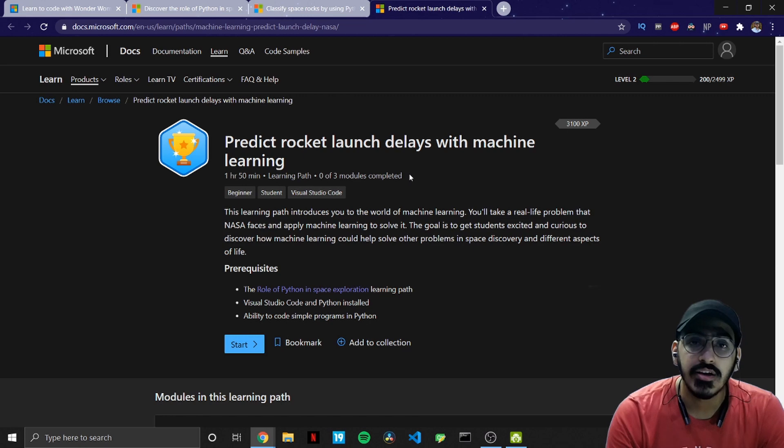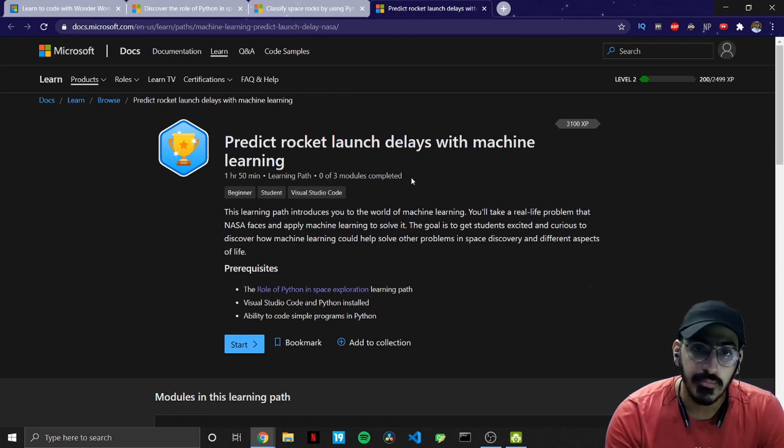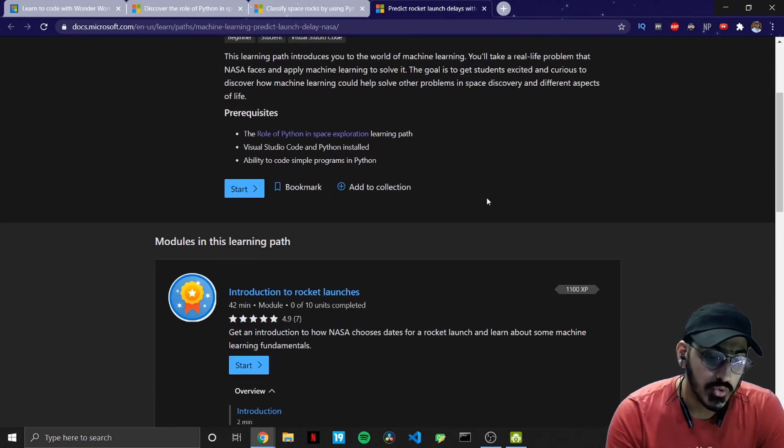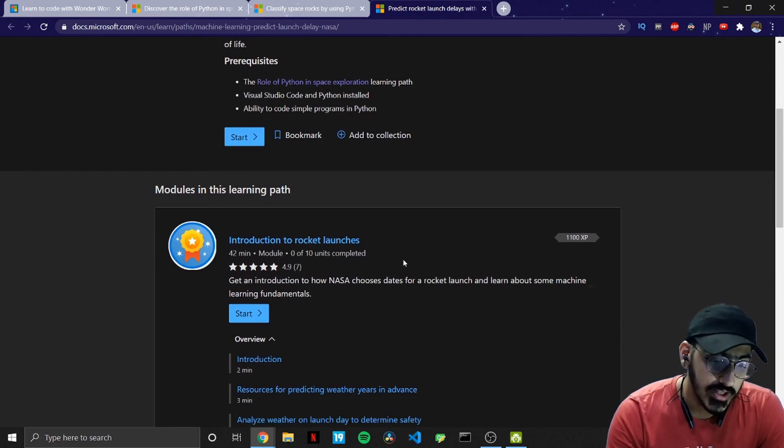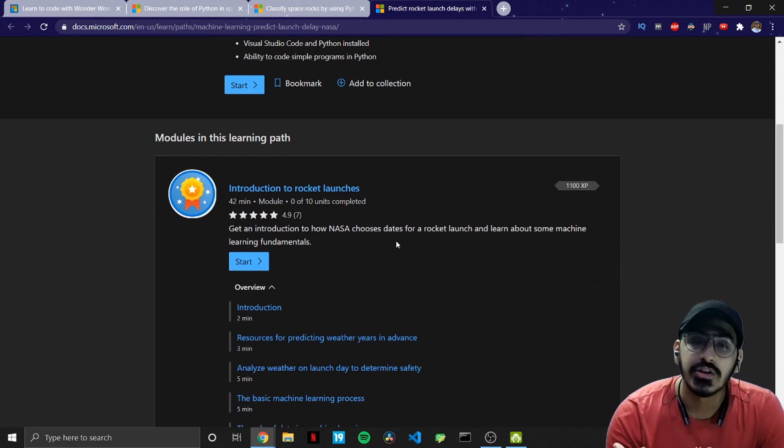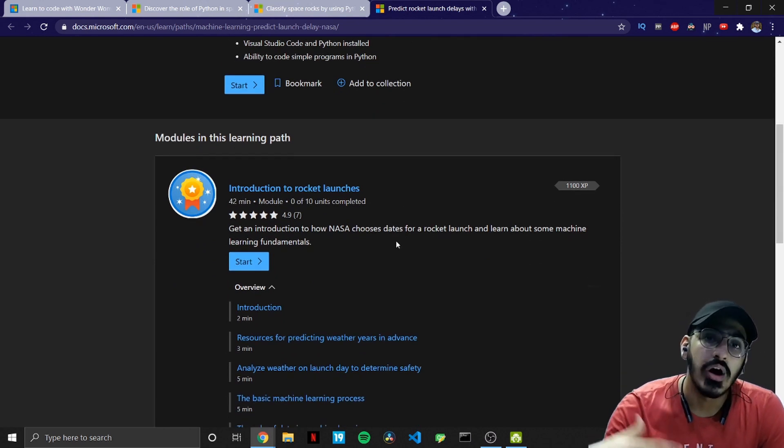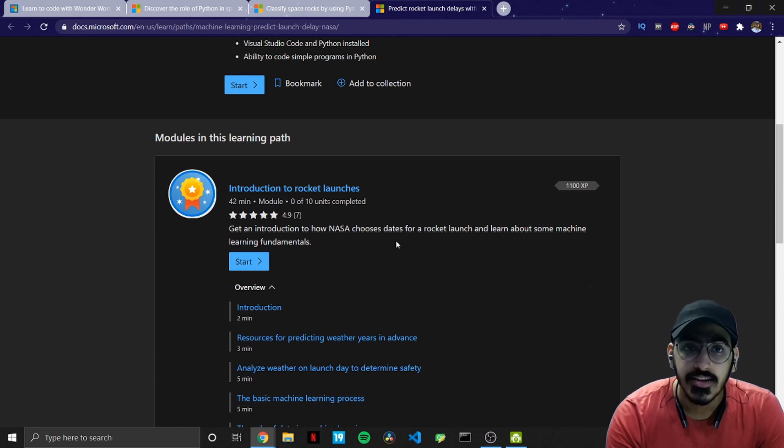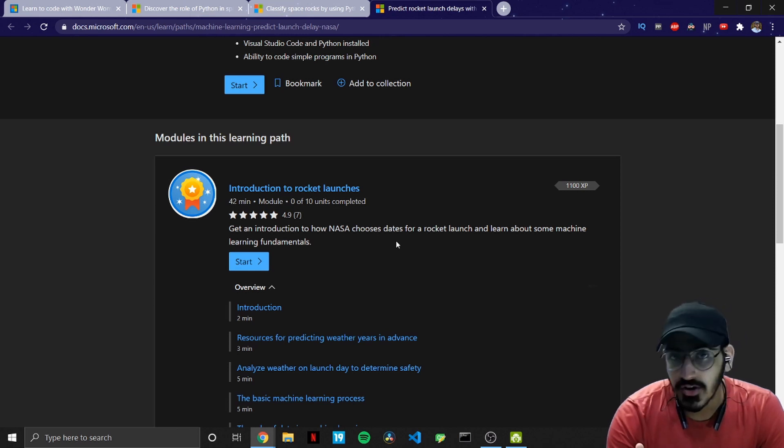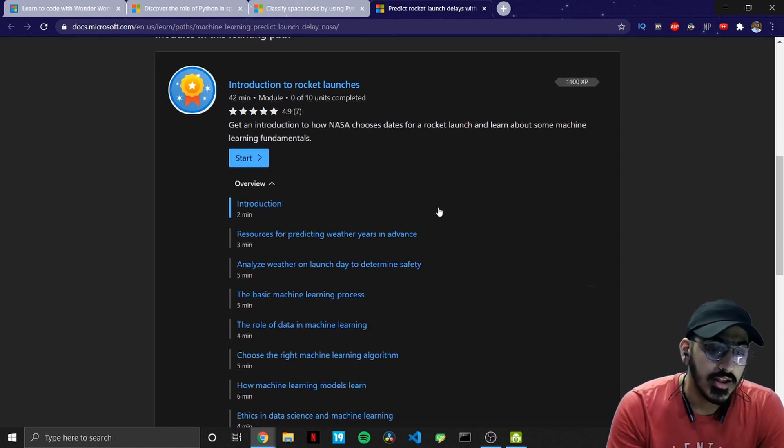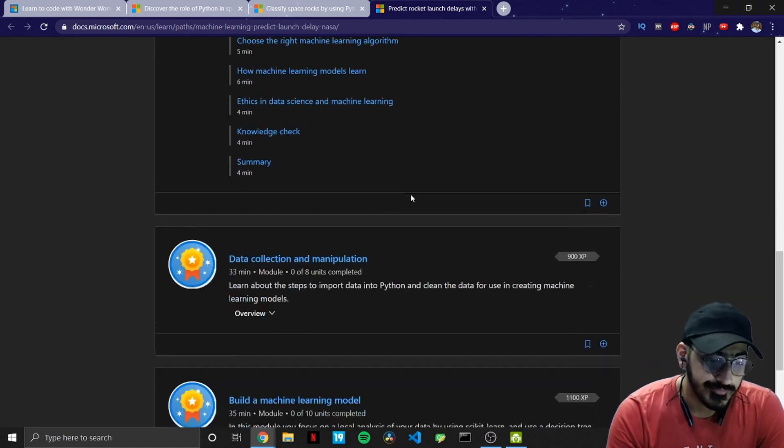The third one is predicting rocket launch delays using machine learning. So in this what modules are covered? The first one is introduction to rocket launches. So if you are going to work on rocket launches then obviously you need to have some prior knowledge about that so that will be taught in this particular sub module.